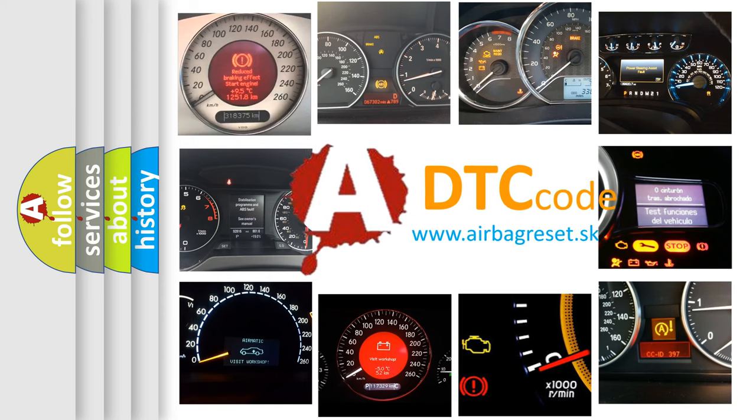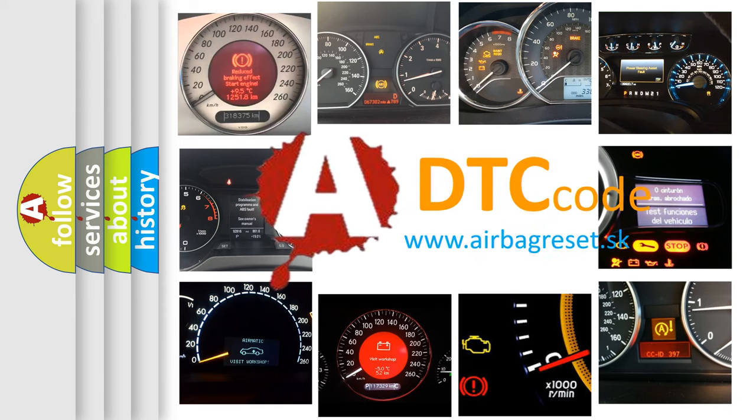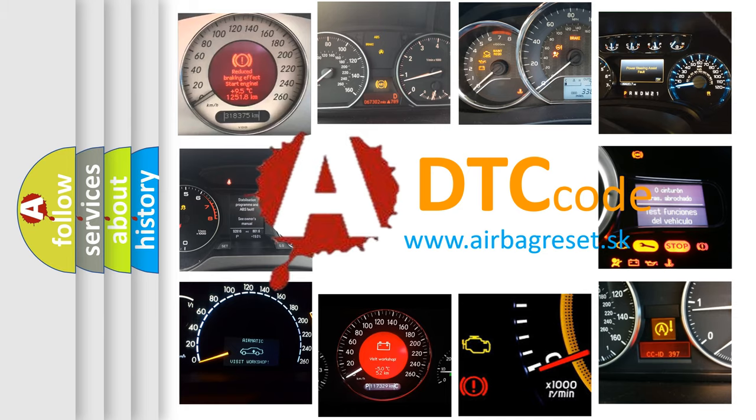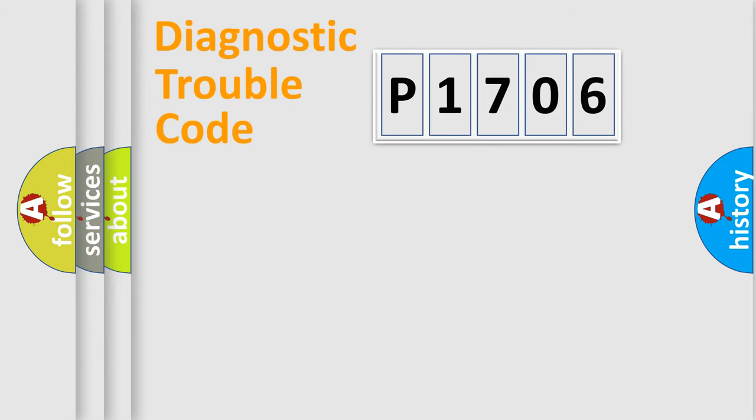What does P1706 mean, or how to correct this fault? Today we will find answers to these questions together. Let's do this.